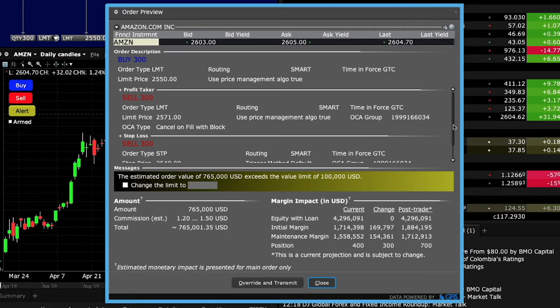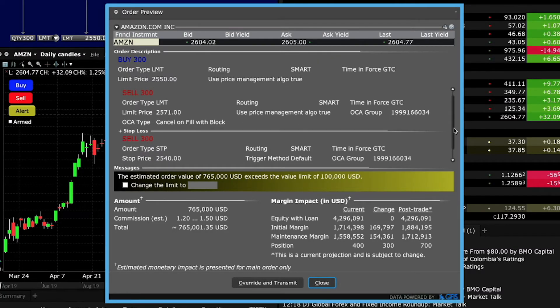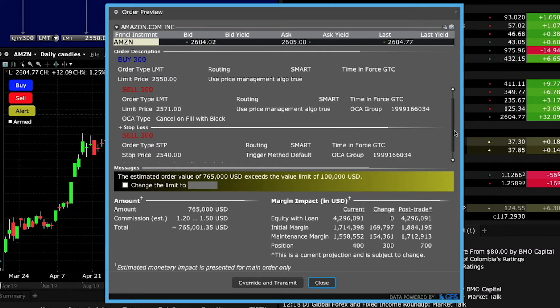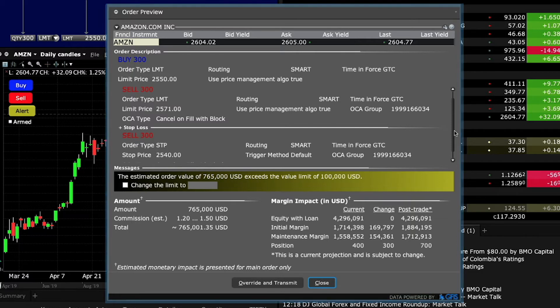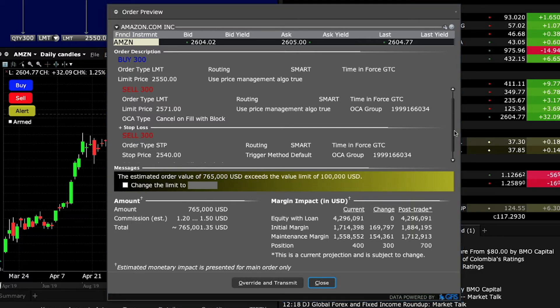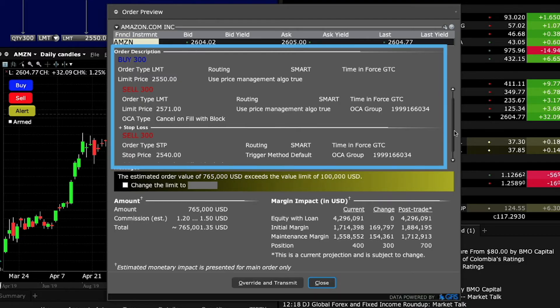Remember, untriggered GTC orders are automatically cancelled by the system at the end of the calendar quarter following the one in which they were originally entered. You'll now see the details of your order in the order confirmation window, which shows the order type and each of the three related orders.